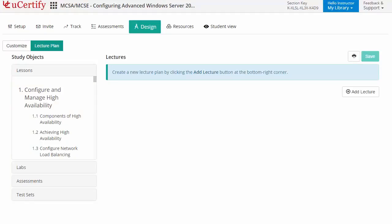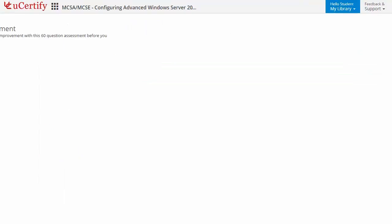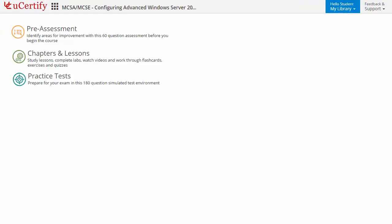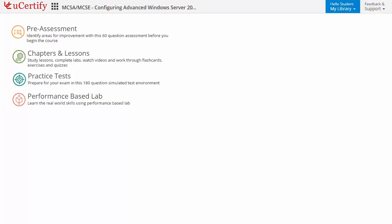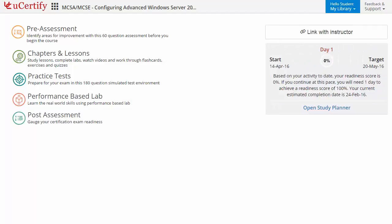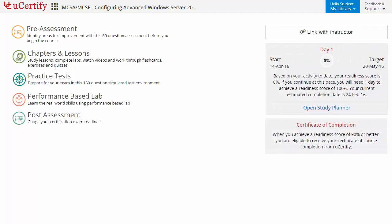Now let's check out the student area. It begins with pre-assessment, interactive lessons, practice tests, labs, and finally the post-assessment. Additionally, you can link with your instructor and gauge your performance through test history and performance analytics.